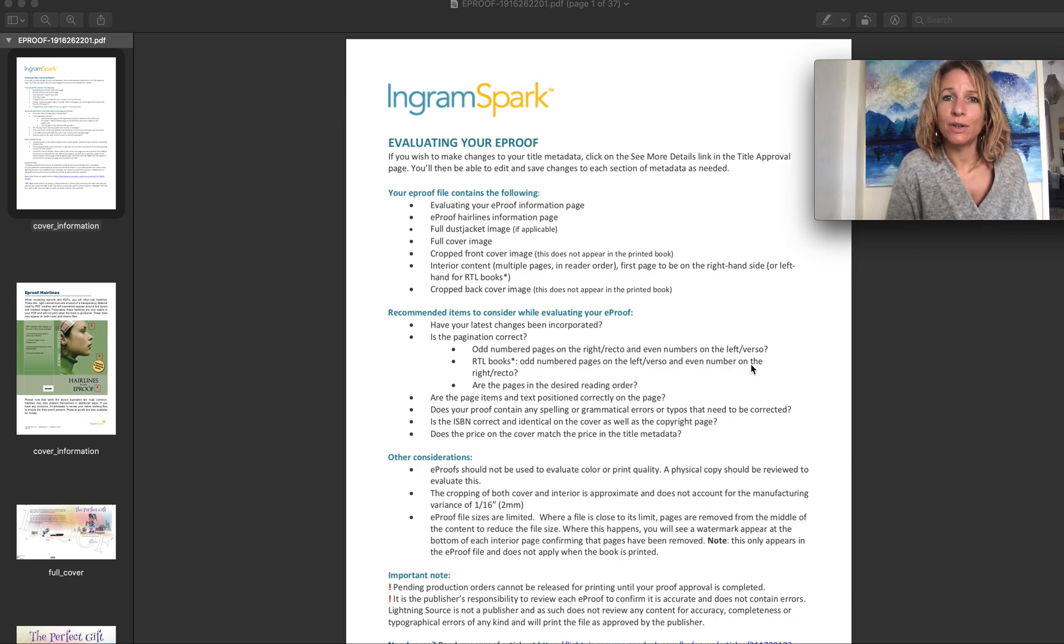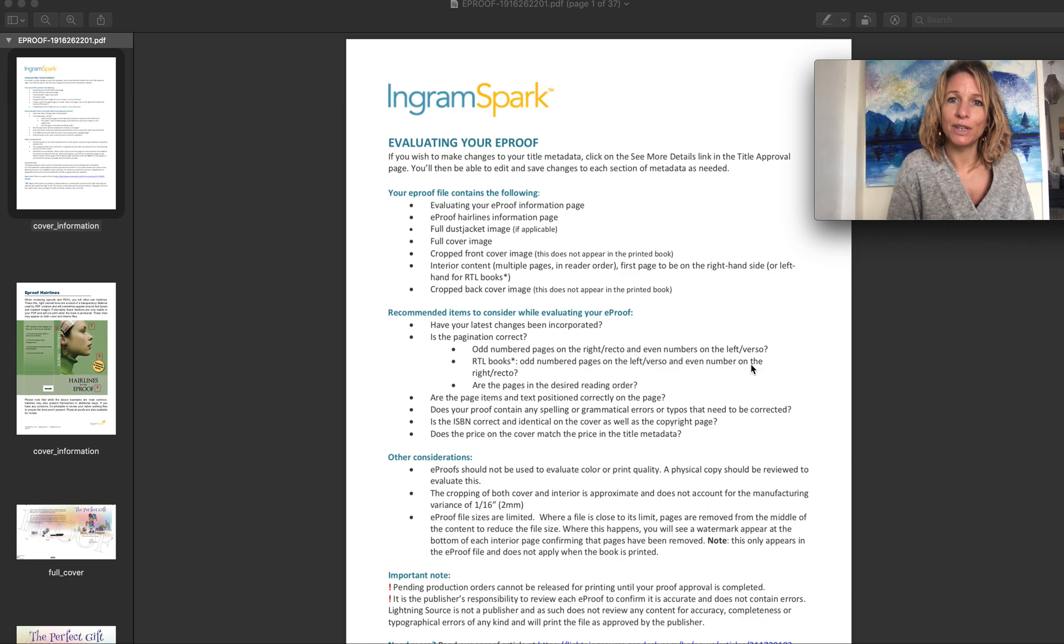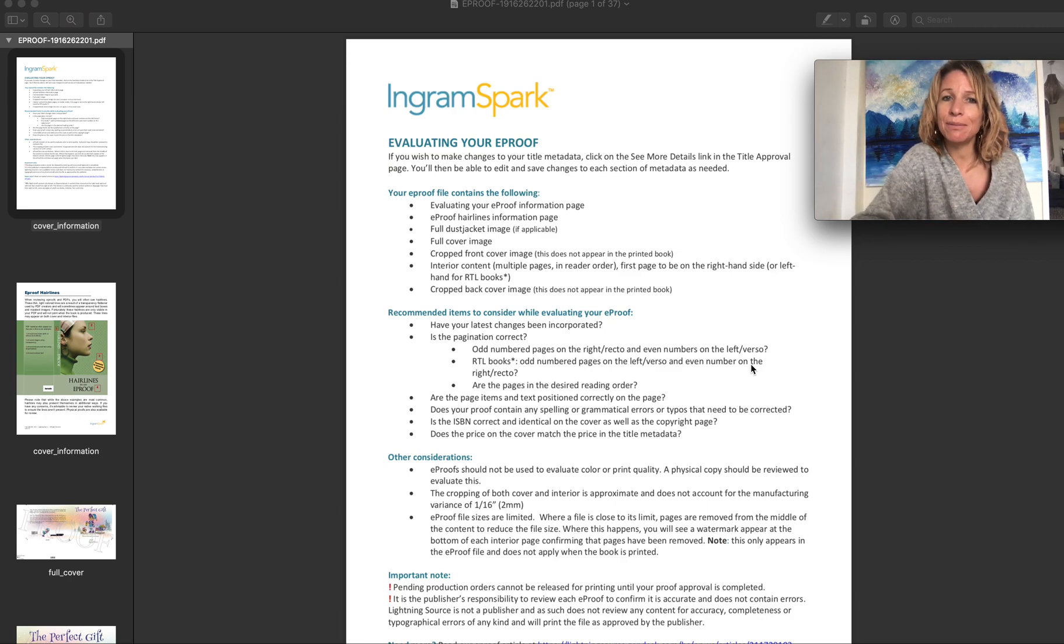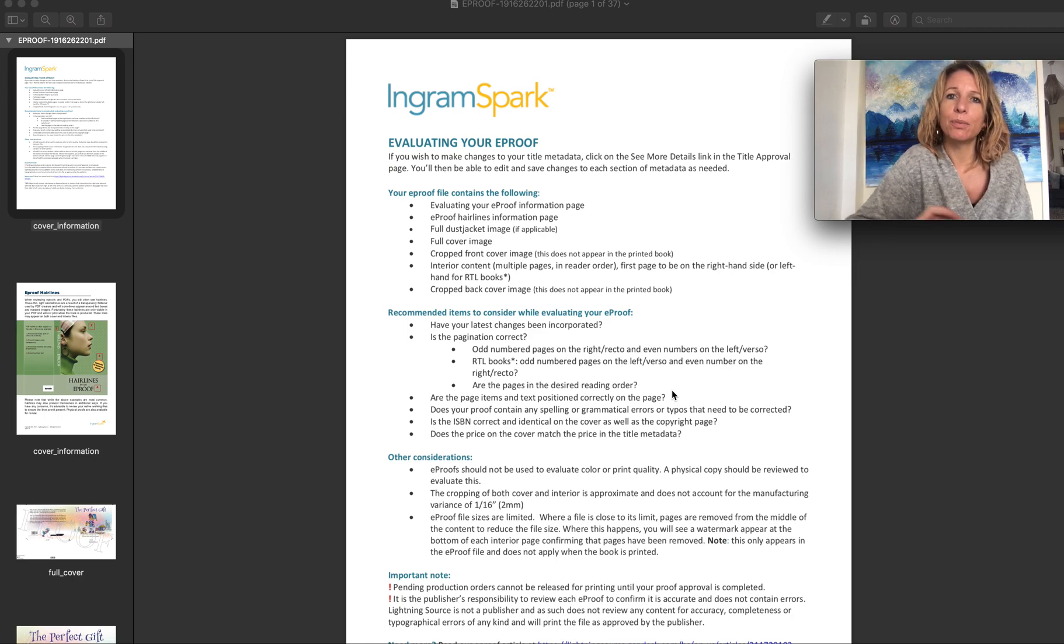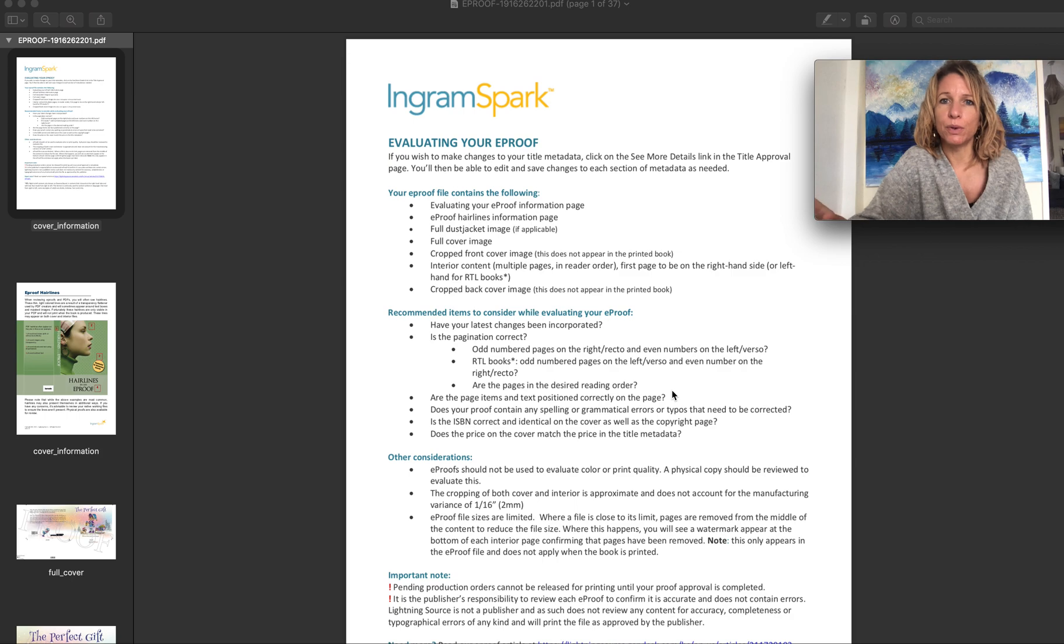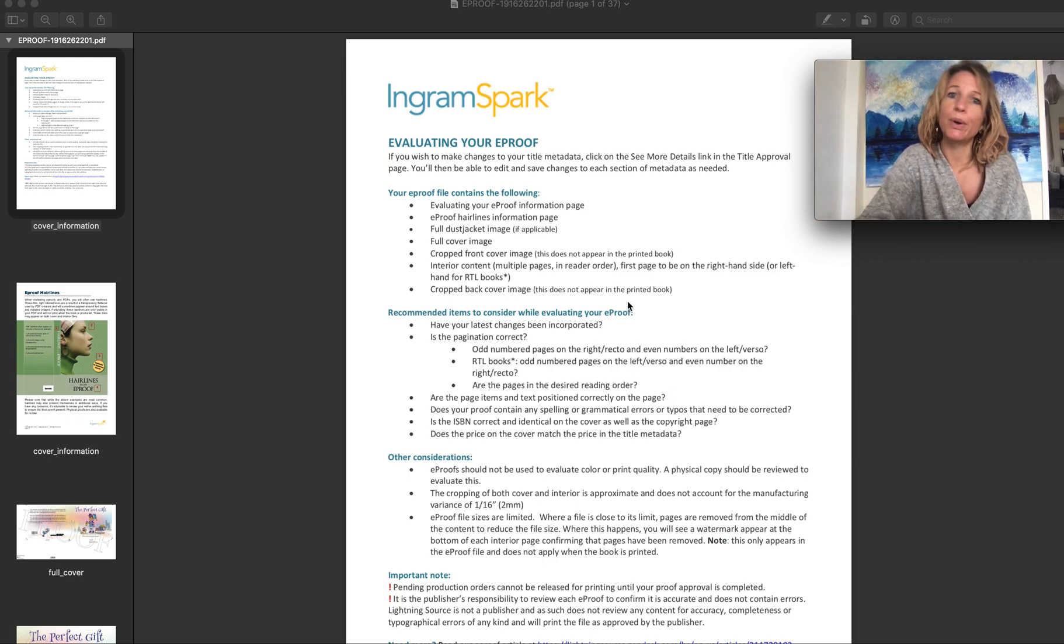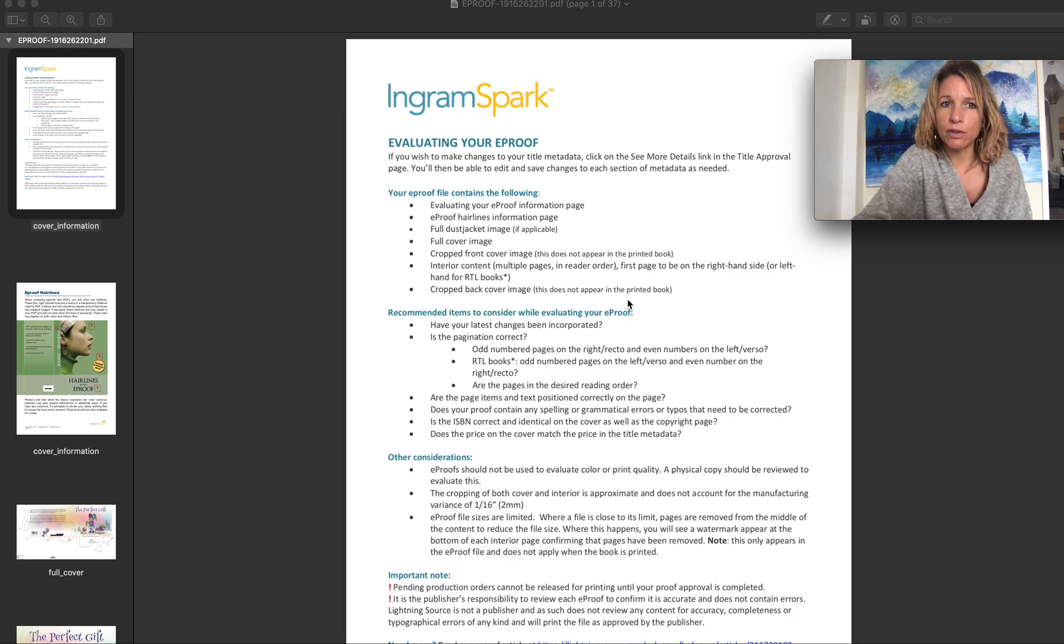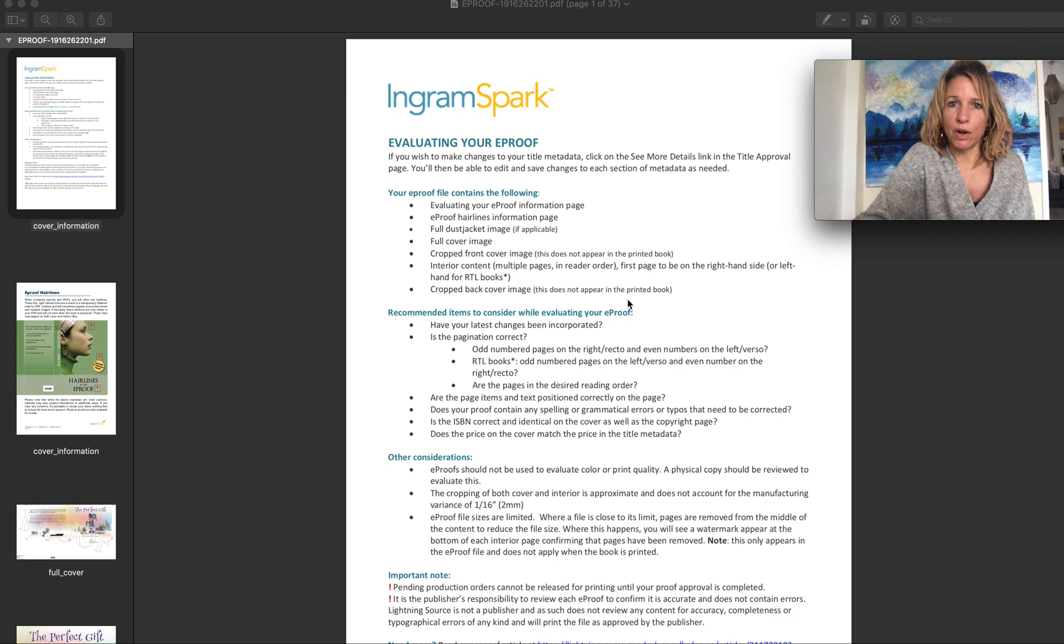In a day or so of submitting your interior and cover files to IngramSpark, you should receive an email to say that your proof e-file is ready. There will be a link in that email that you can click, and it will take you to your account login where you will be able to download the e-proof copy of your book for you to have a good look through and either approve or upload new files if you need to make changes.